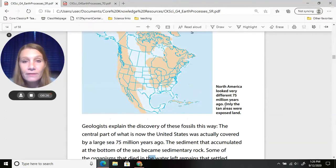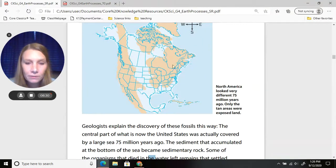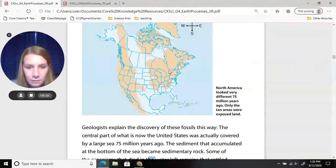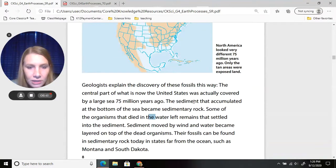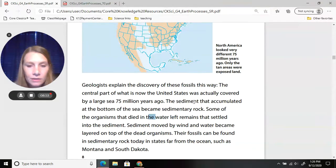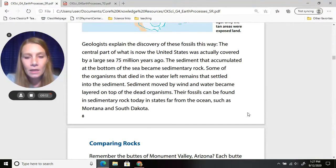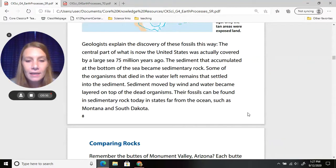North America looked very different 75 million years ago. Only the tan or pinkish areas were exposed land. The central part of what is now the United States was actually covered by a large sea. The sediment that accumulated at the bottom of the sea became sedimentary rock. Organisms that died in the water left remains that settled into the sediment, and their fossils can be found today in states like Montana and South Dakota.